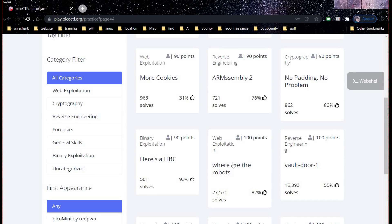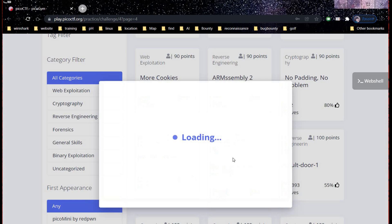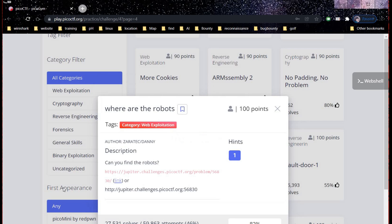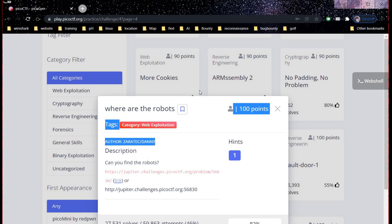The category is web exploitation, and this is for 100 points. The description says, can you find the robots?